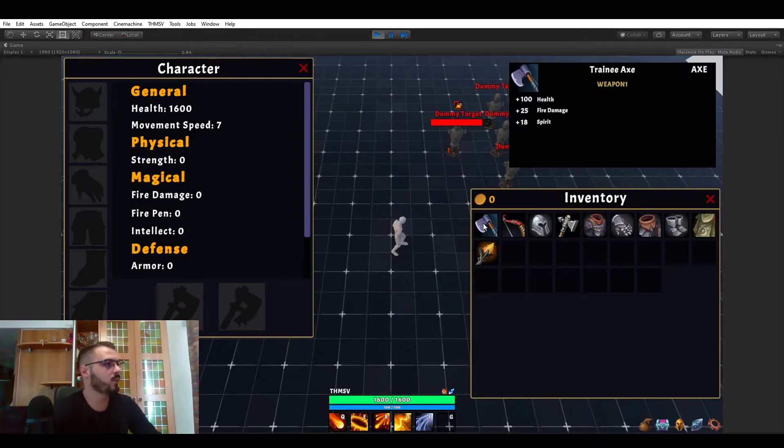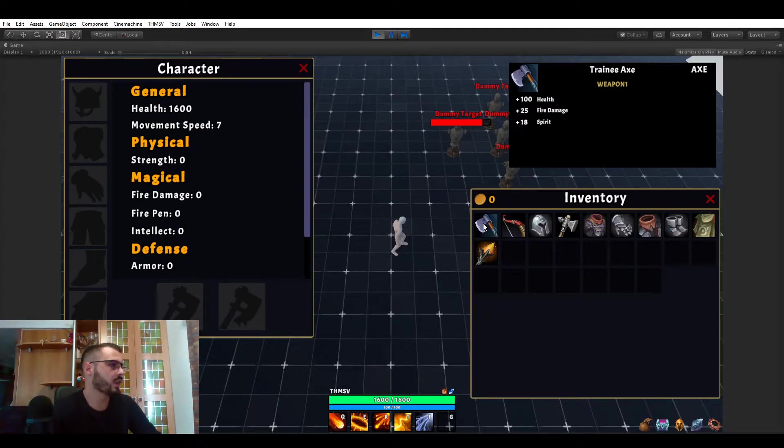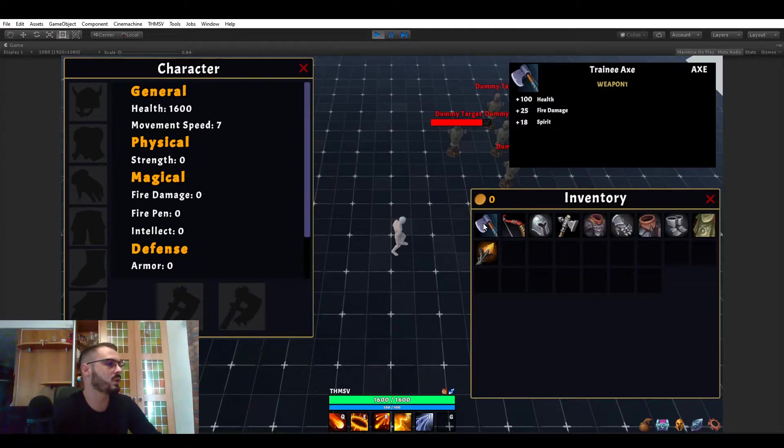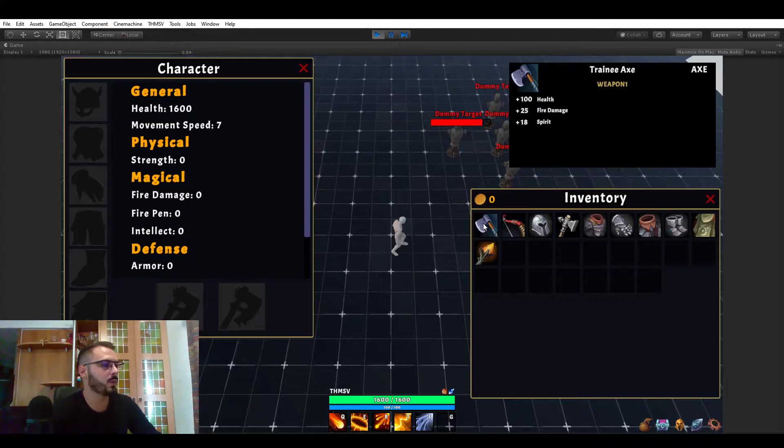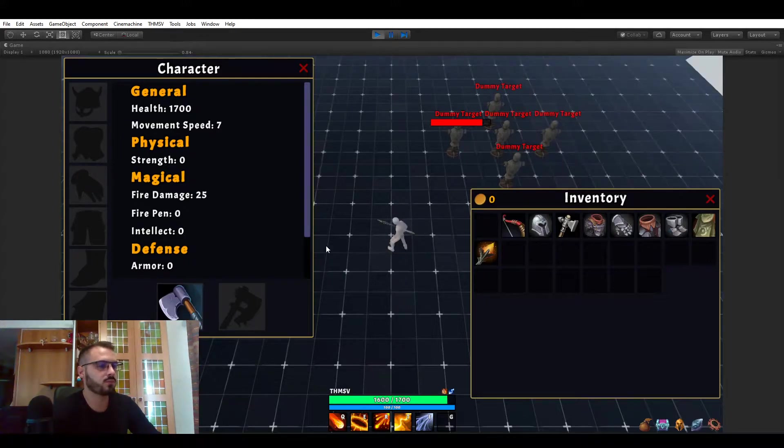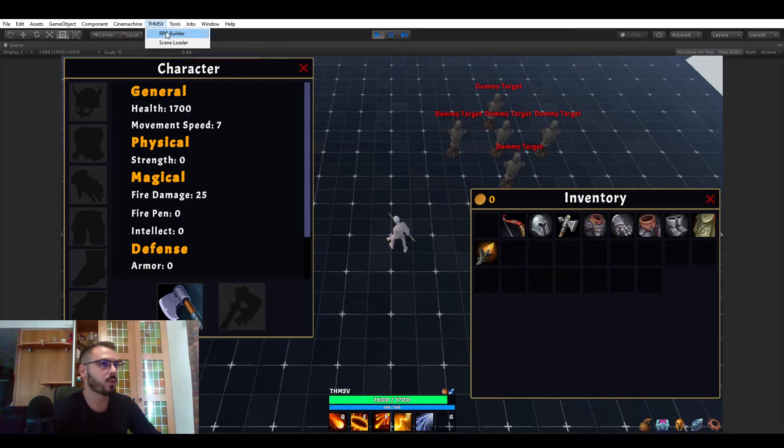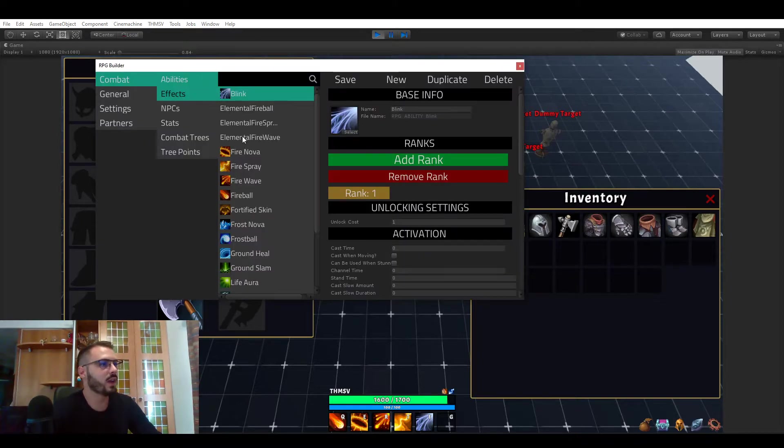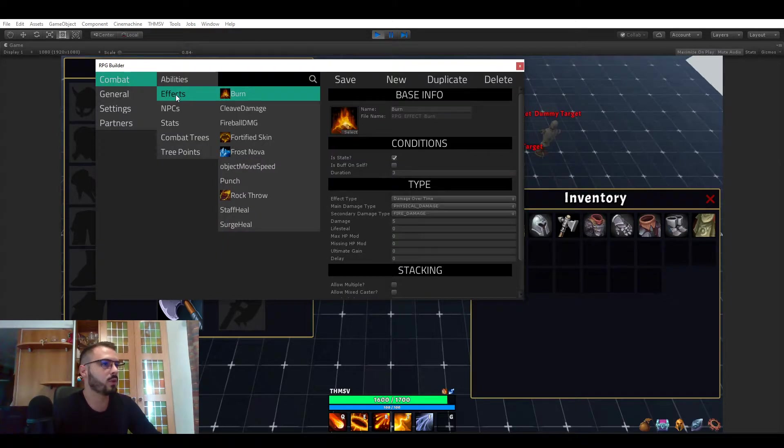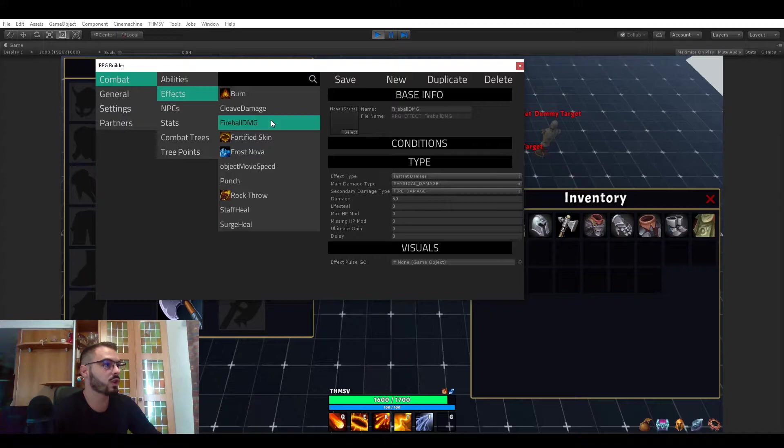Now if you look at this axe it's giving us 100 health, 25 fire damage and 18 spirit. So let's equip it. Now we have fire damage plus 25. Obviously as you can imagine the fireball is dealing fire damage and you can see that here.